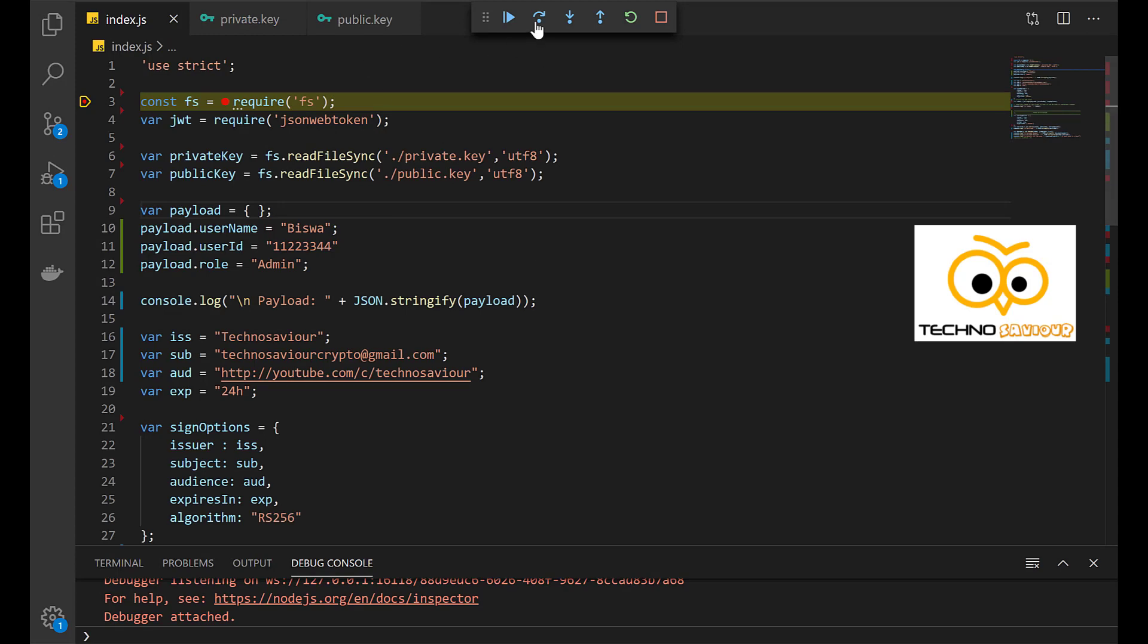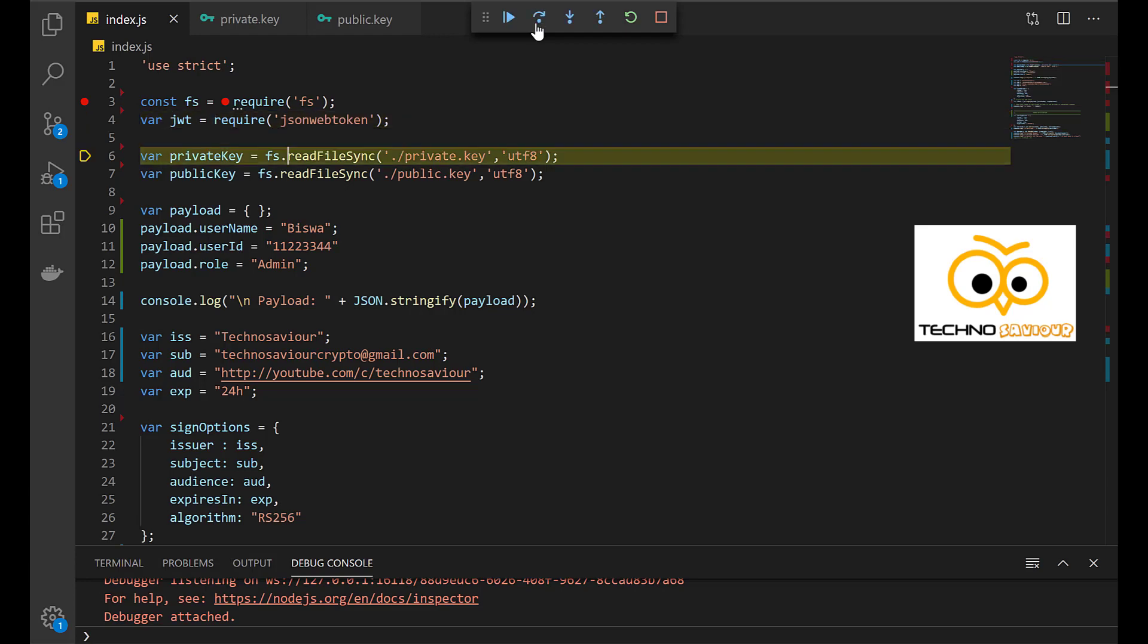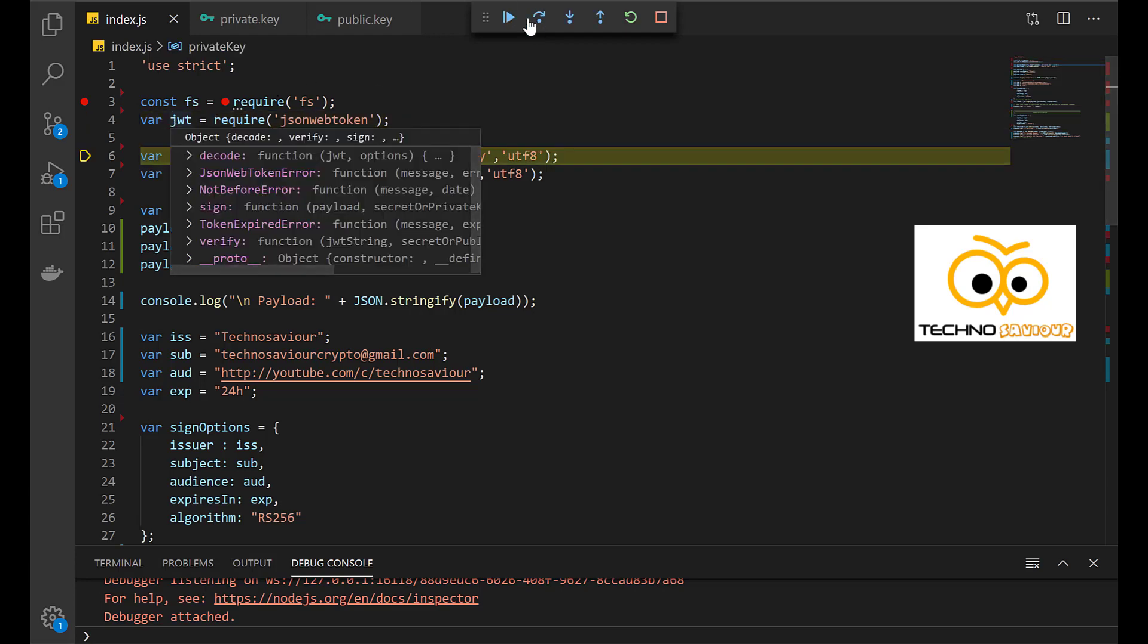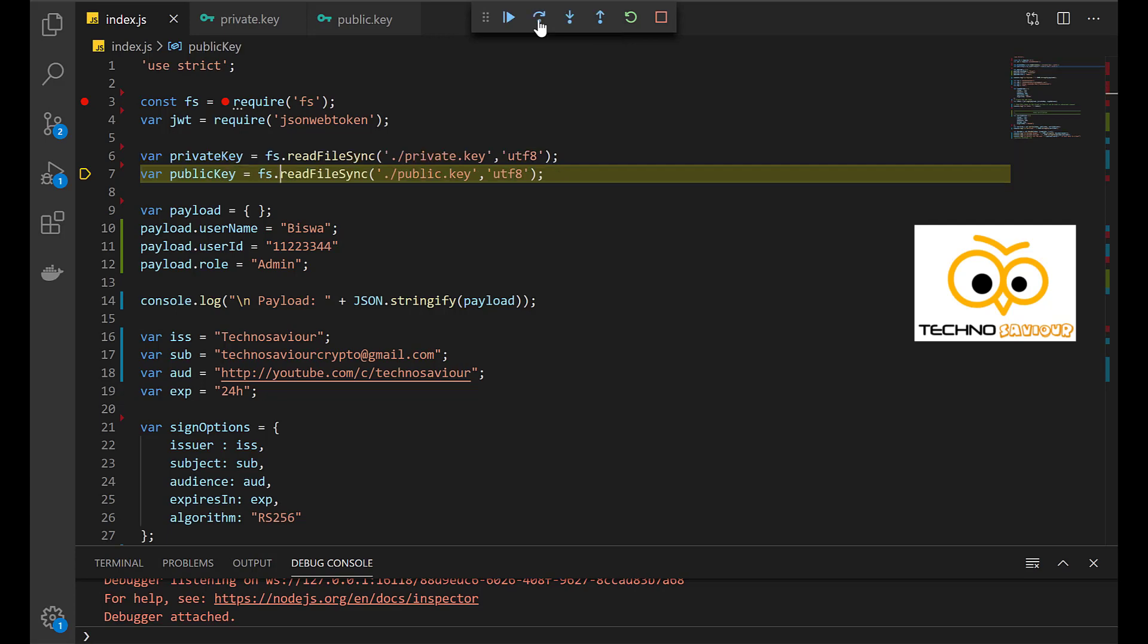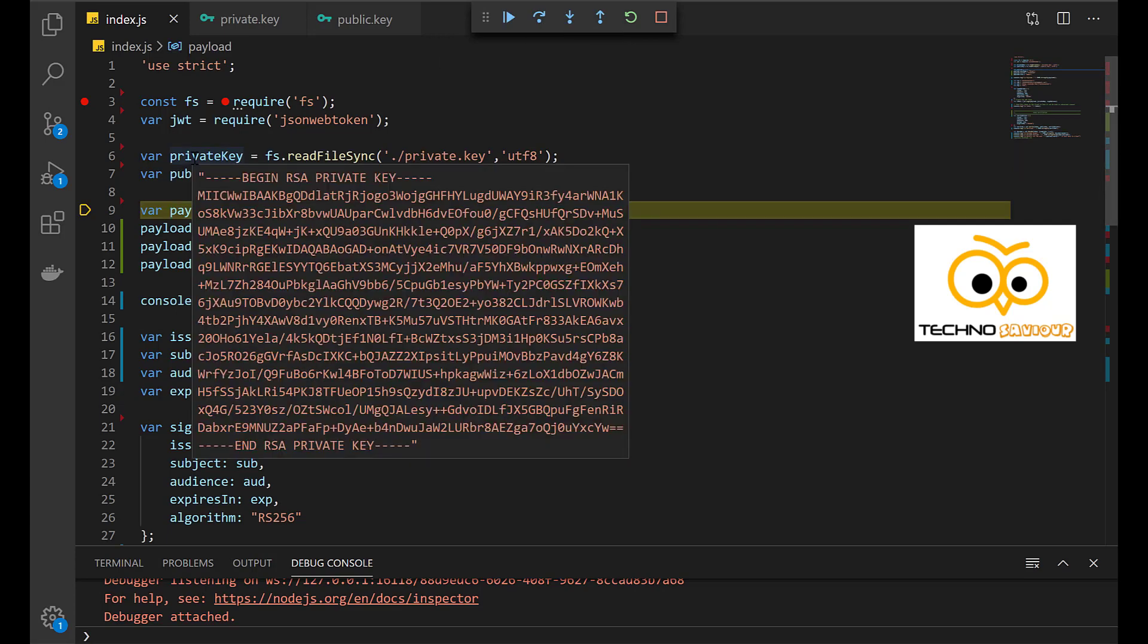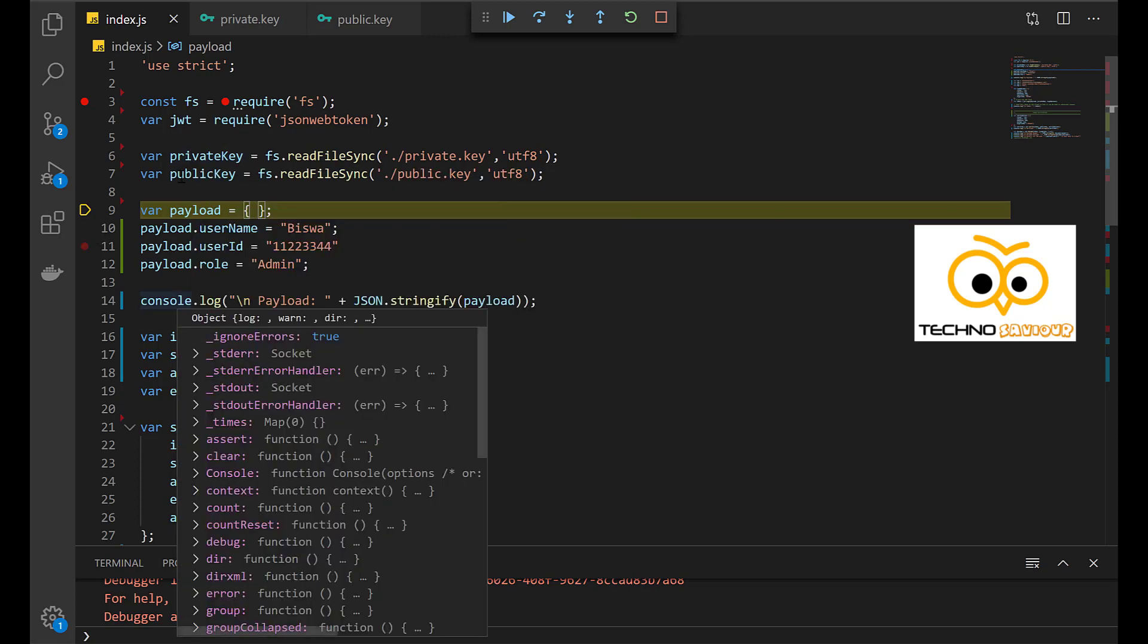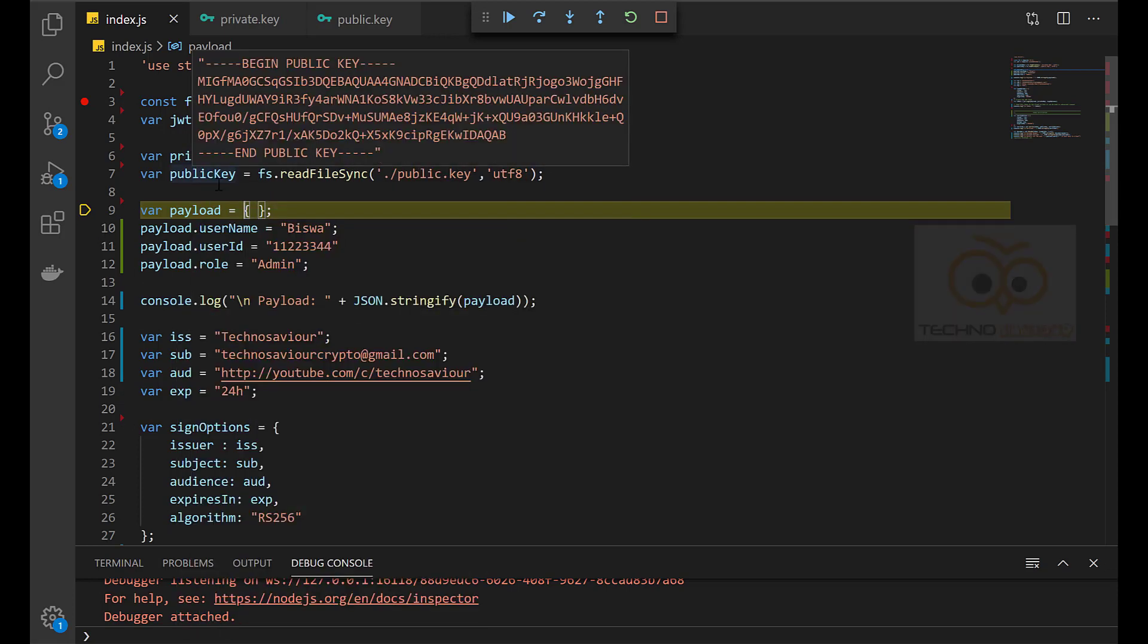This is used for creating the JWT, verifying the JWT, and also extracting the payload from the JWT. So let's quickly see this. First it tries to read the private key and saves it into a variable, then the public key and saves it into a variable. If you hover over it, you can find this is the RSA private key. Next is the RSA public key.